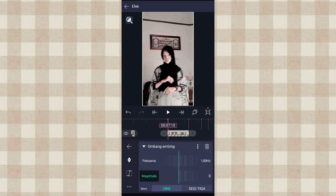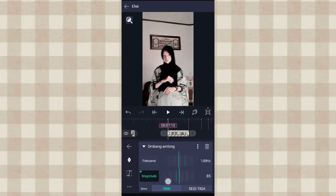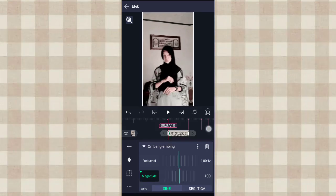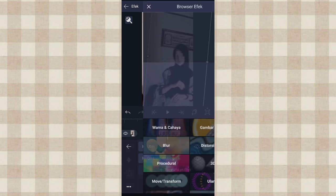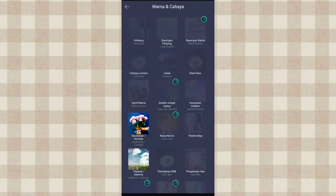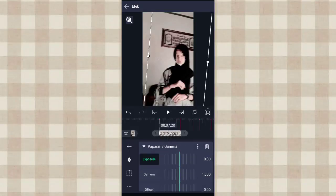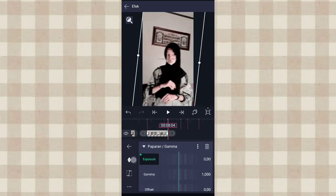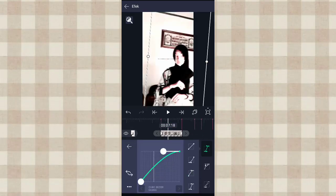Terus yang frekuensi kita ubah jadi 1.00. Yang magnitude ini kita ubah jadi 0, tambahin keyframe di akhir, di awal kita ubah jadi 100. Ketengah hint tambahin kurva yang nomor 3, kalian ancur aja kayak gini. Terus kita tambahin efek paparan atau gamma di warna dan cahaya. Pilih pengaturan standar. Tambahin keyframe di akhir, di awal kita ubah jadi 1.00. Tengah hint tambahin kurva yang nomor 3.